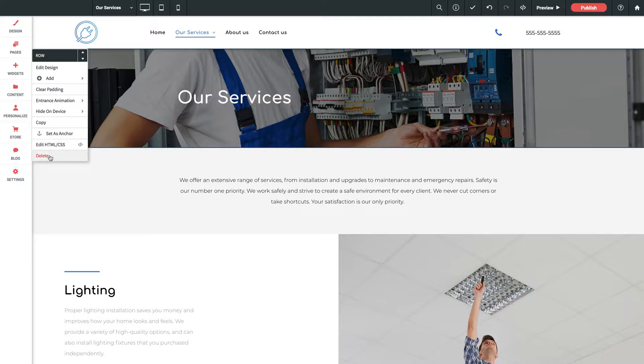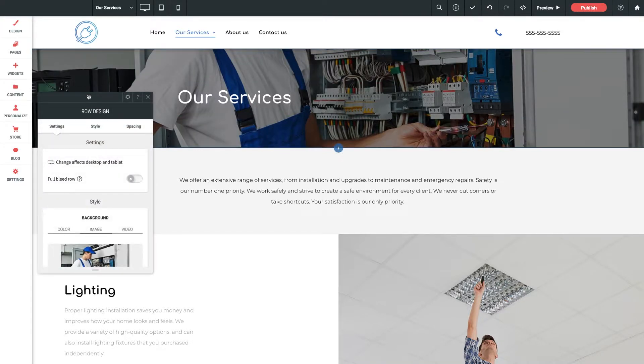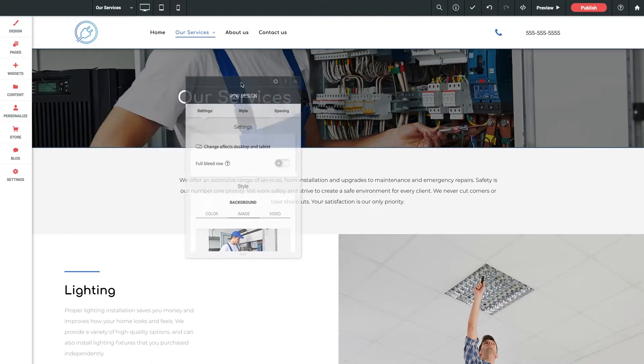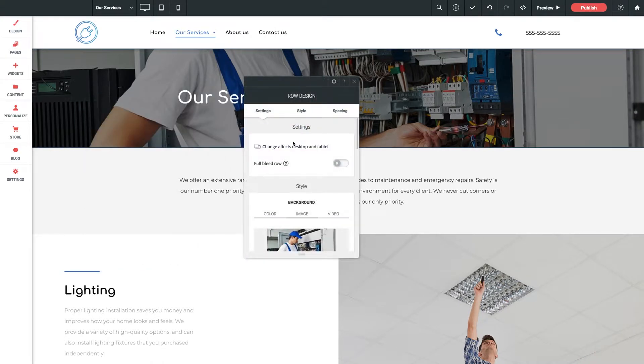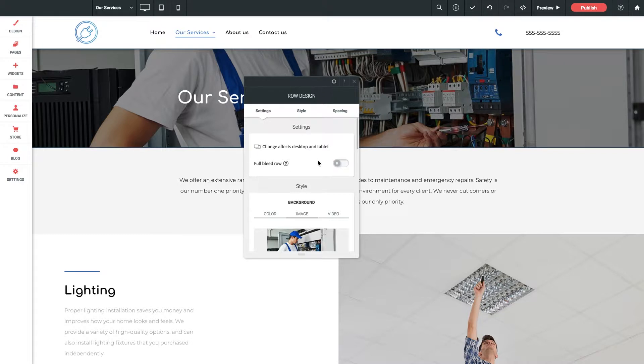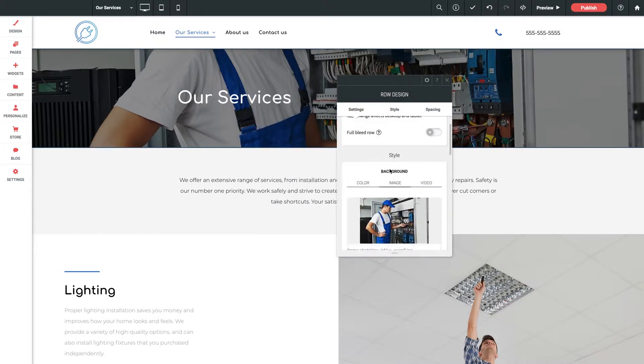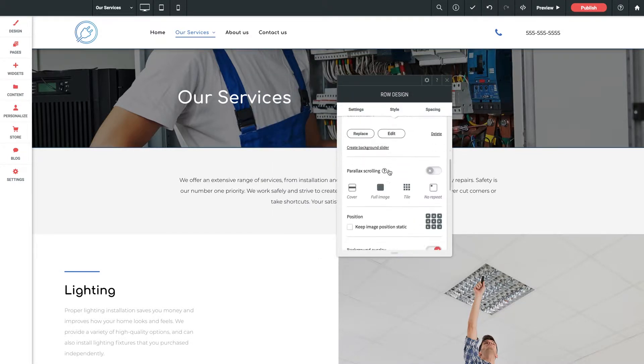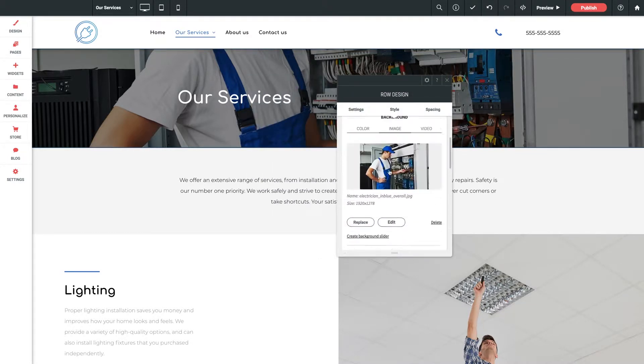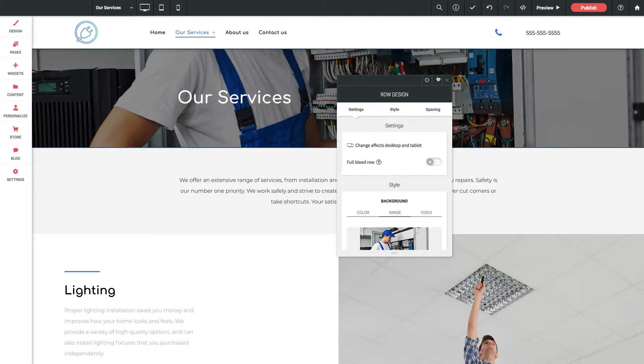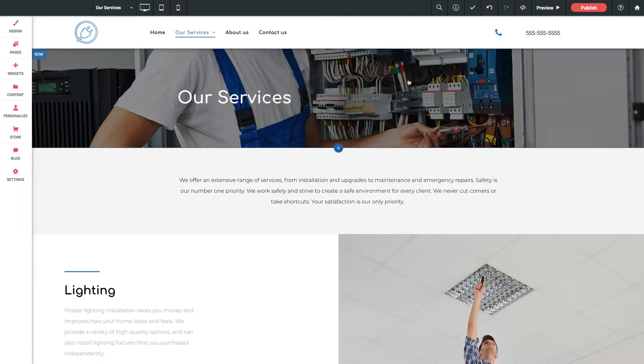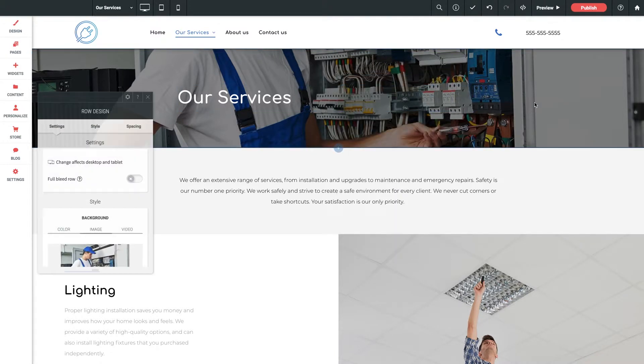Now let's click into this option here for edit design and when we do so we get a powerful panel of settings exclusive to the row that we opened it for. Every row has its own settings panel allowing you complete control over literally everything. Another way to access this design panel is to click on some empty space inside of a row. Just like that.